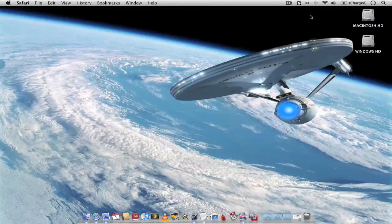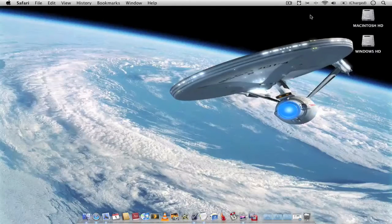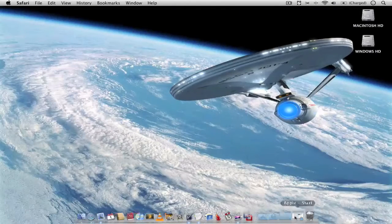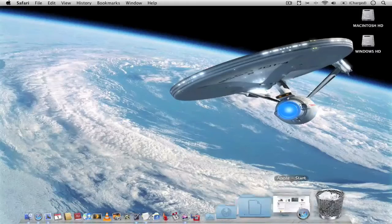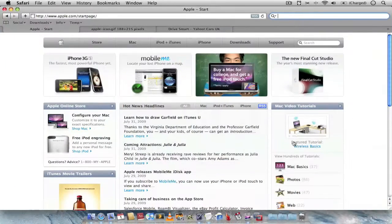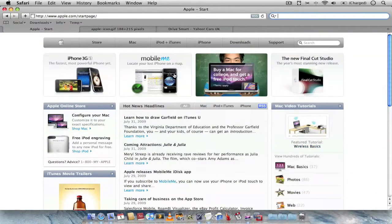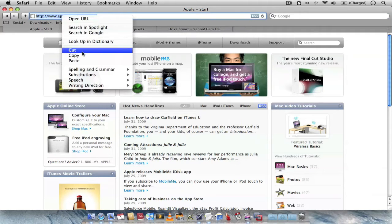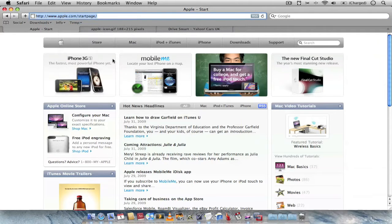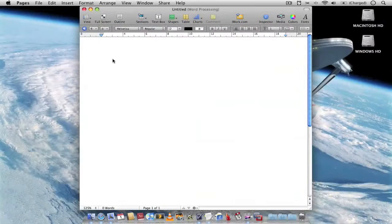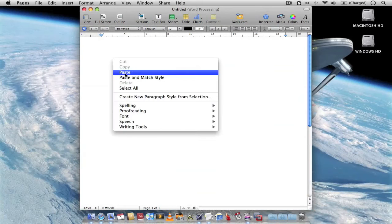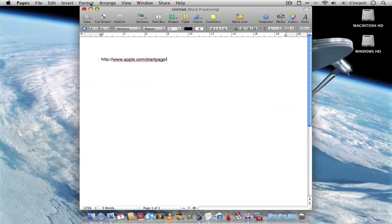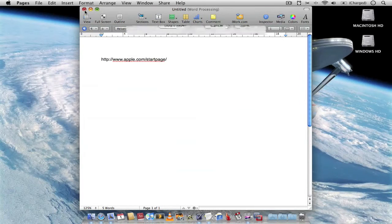So basically what JumpCut does is if you're browsing the web or reading an email or editing a text document and you come across something you wish to copy such as this link. Copy that link. Paste it into a text document. You save that text document.